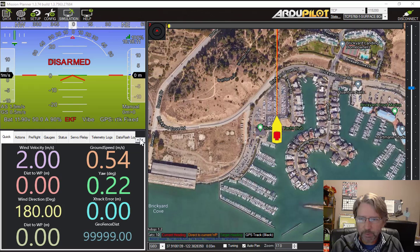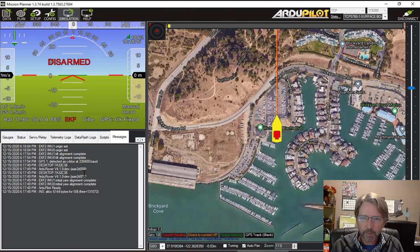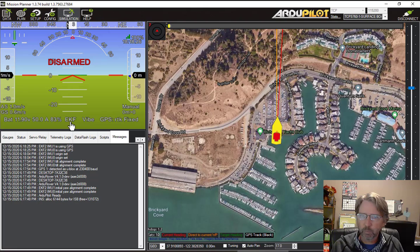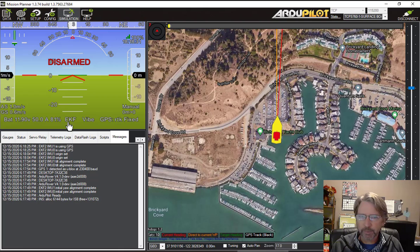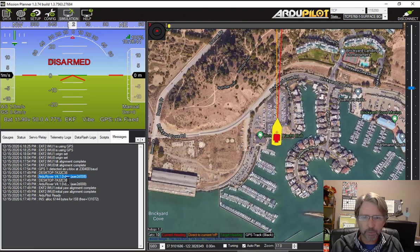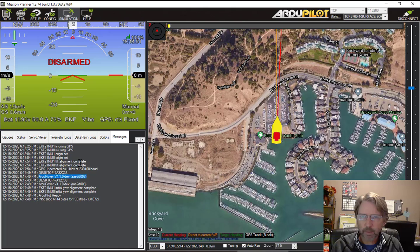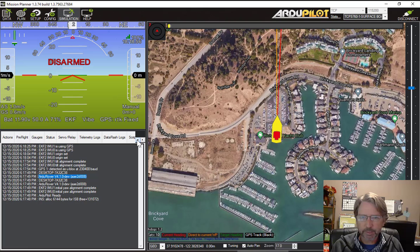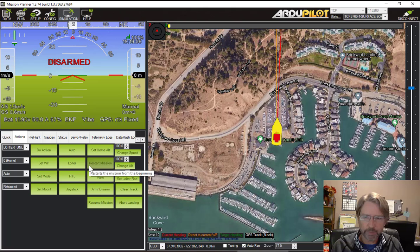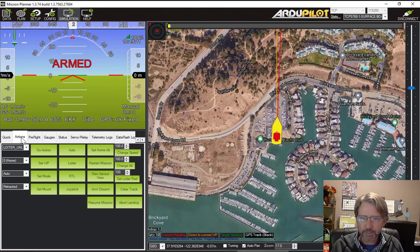Once the boat is started up here it is on the map. Usually I switch over to the messages window which is this one here. It takes a little bit for the Kalman filter to initialize and be okay. So this EKF is the extended Kalman filter. Once it turns white from red then it's ready to go. Once the Kalman filter is happy, it should stay that way for the rest of the time, then you can arm the boat. So I'll push the arm button here over on the actions tab. And you can see here on the heads up display it's armed.